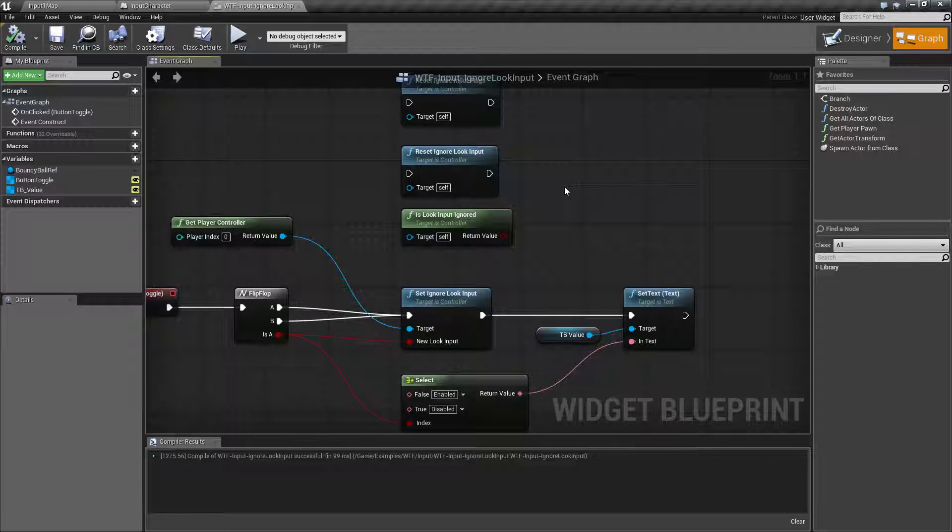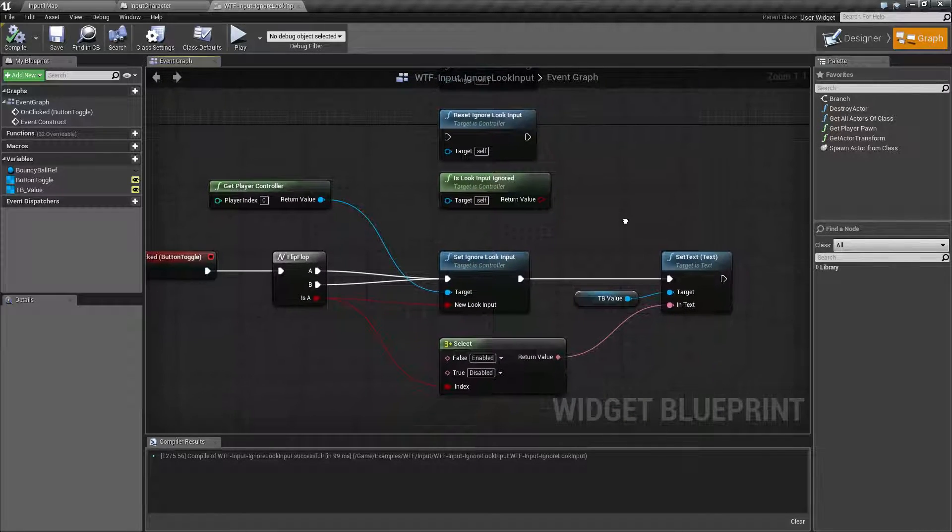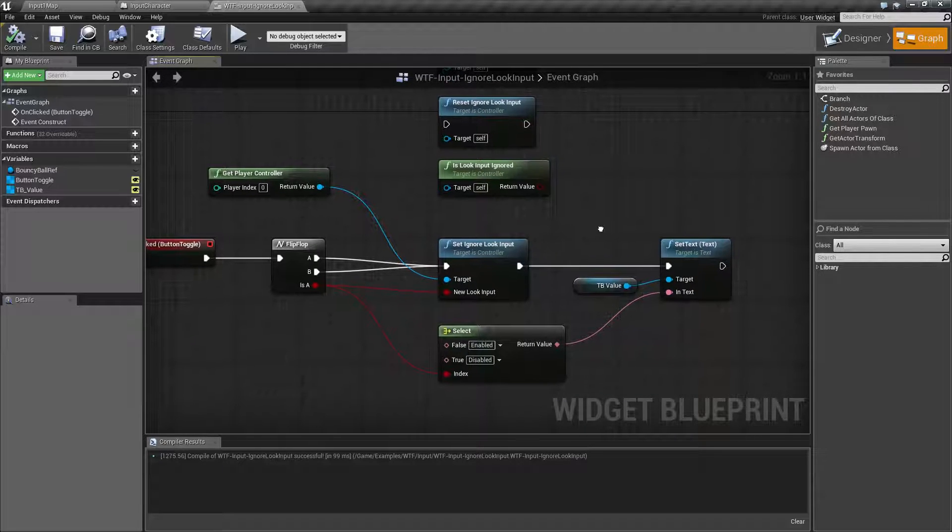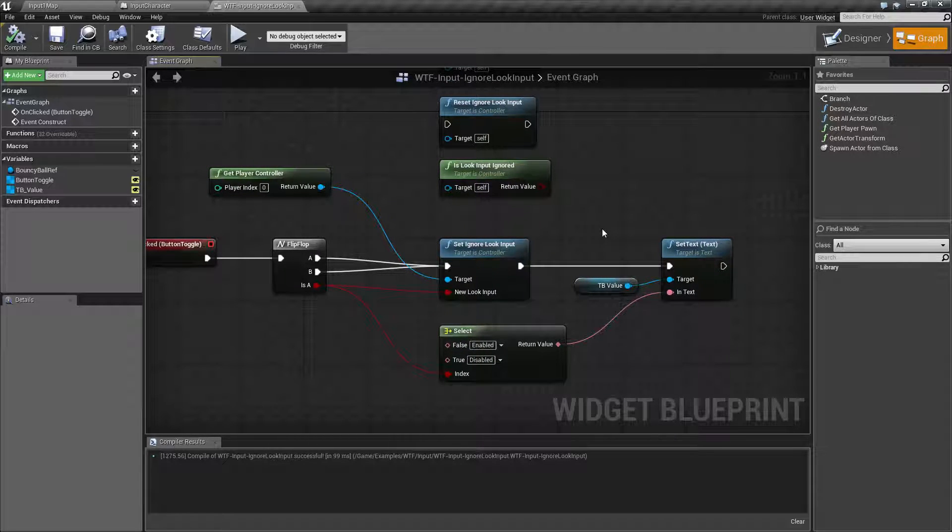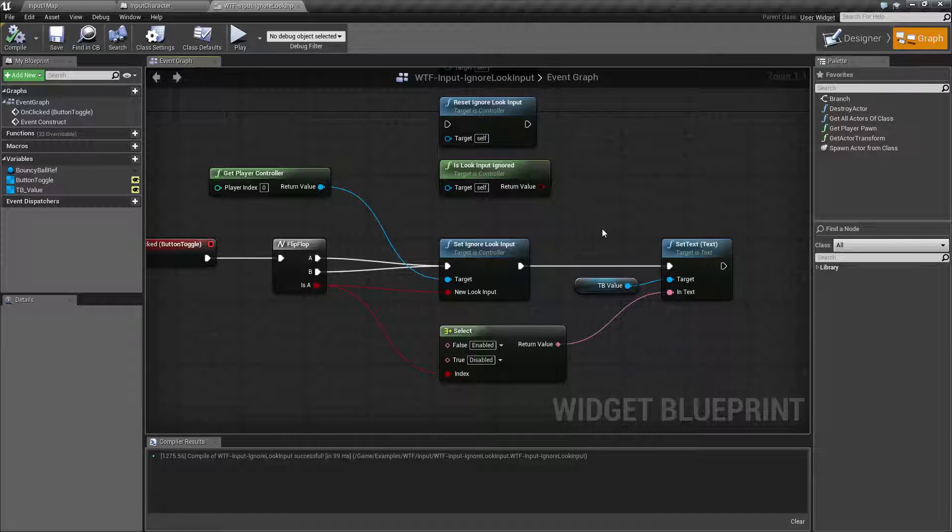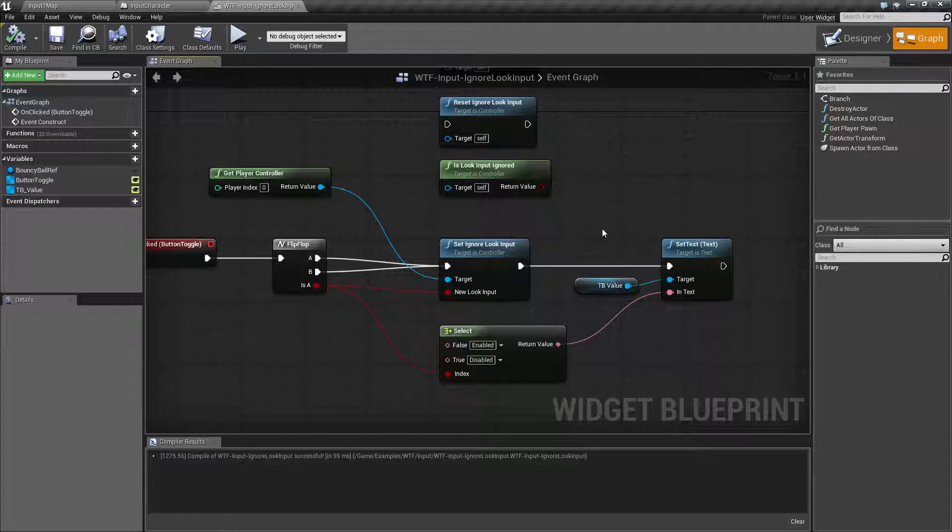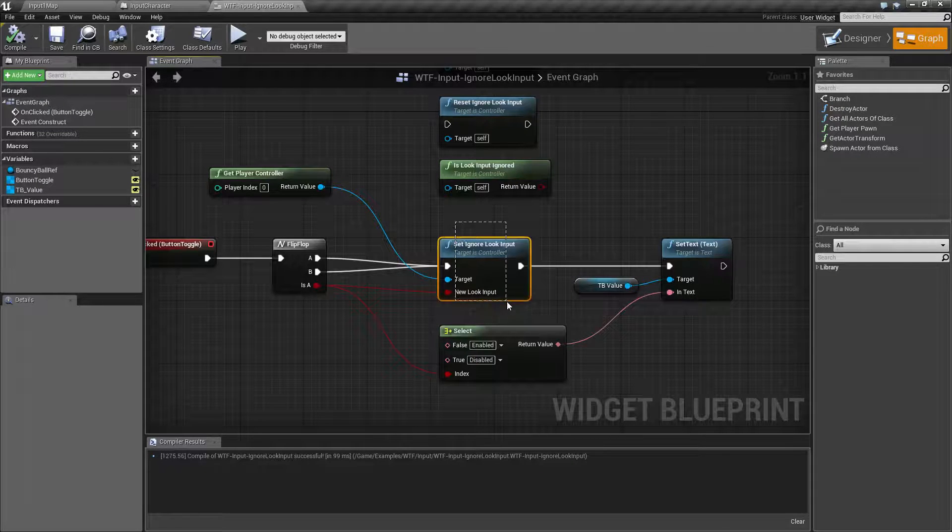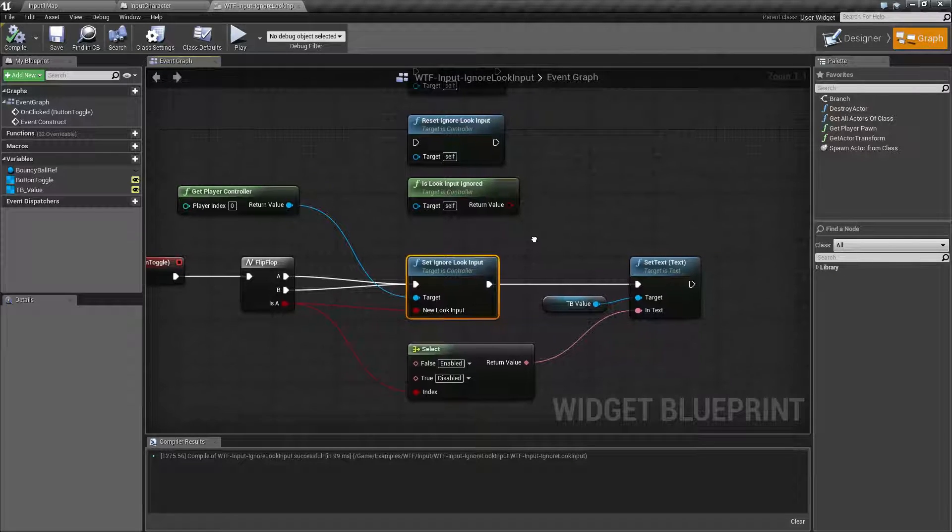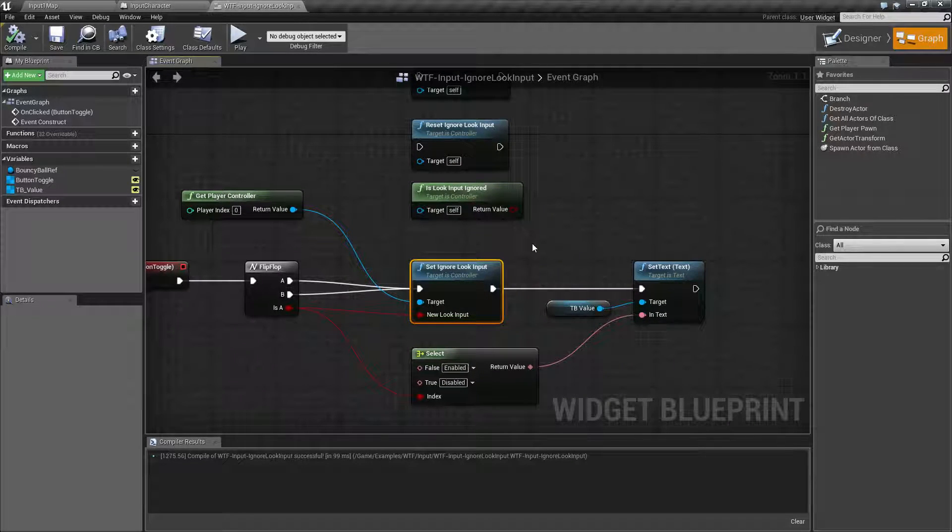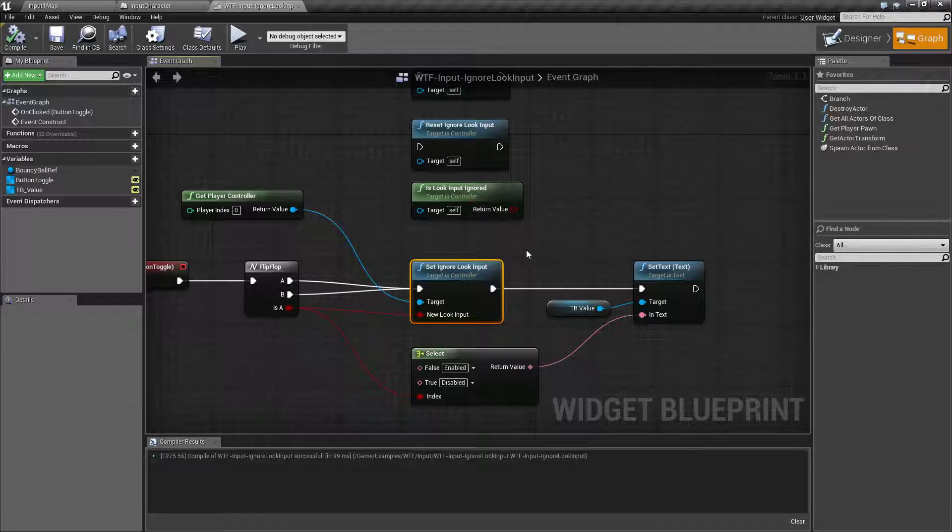What we might want to use this node for is something if we wish to constrain the player. For example maybe they are having their head locked down. Maybe you have it restricted because you're doing something. Or you want to control the head movement in a fashion such as a cinematic. If you ignore the look input the player will no longer be able to control it themselves and then you can control it as the game developer.